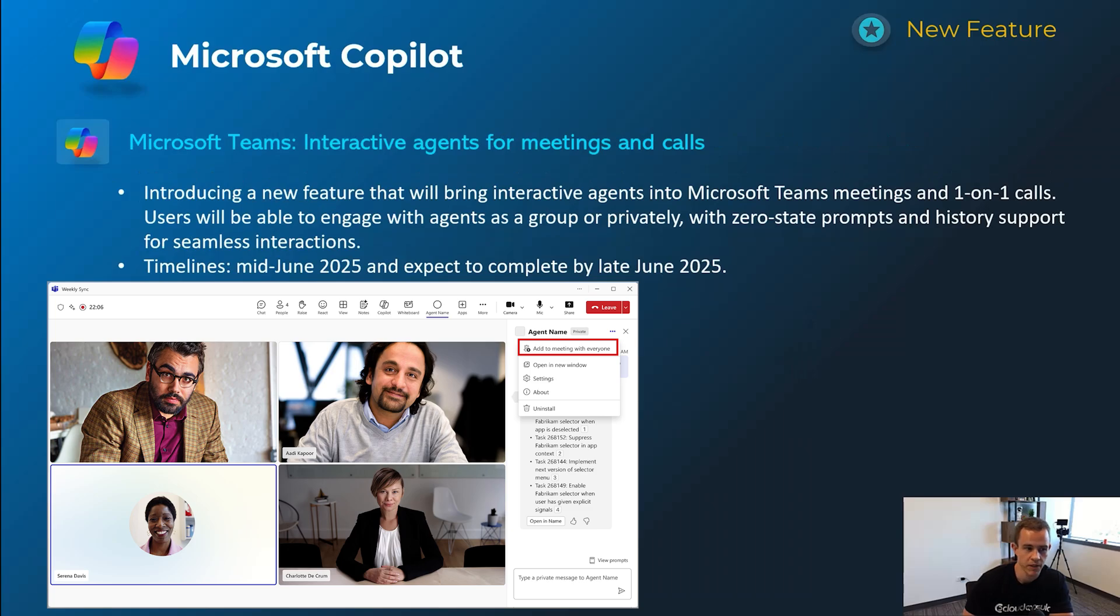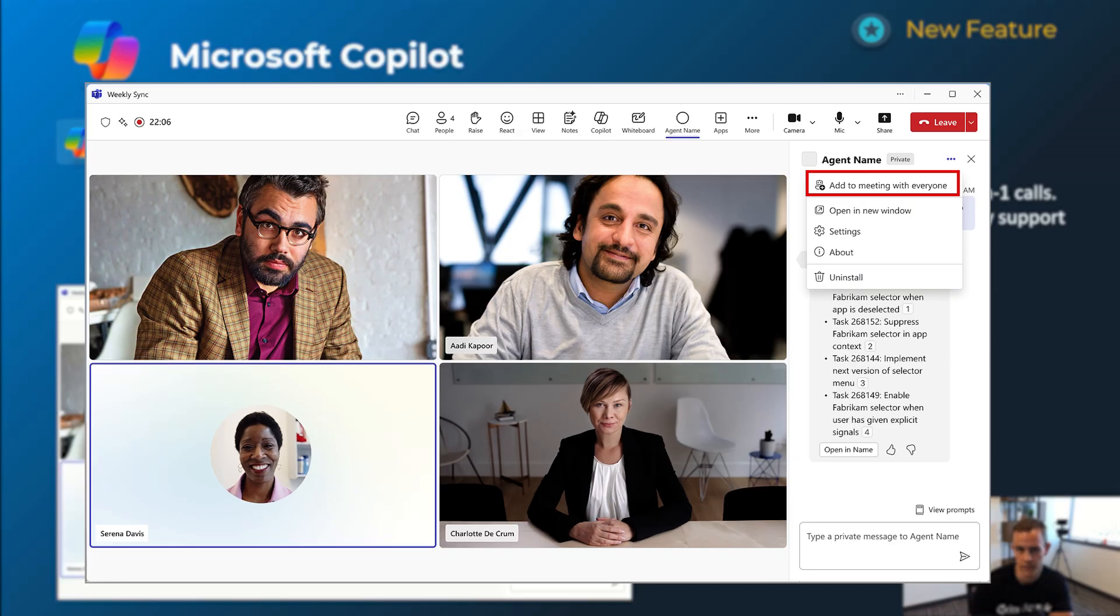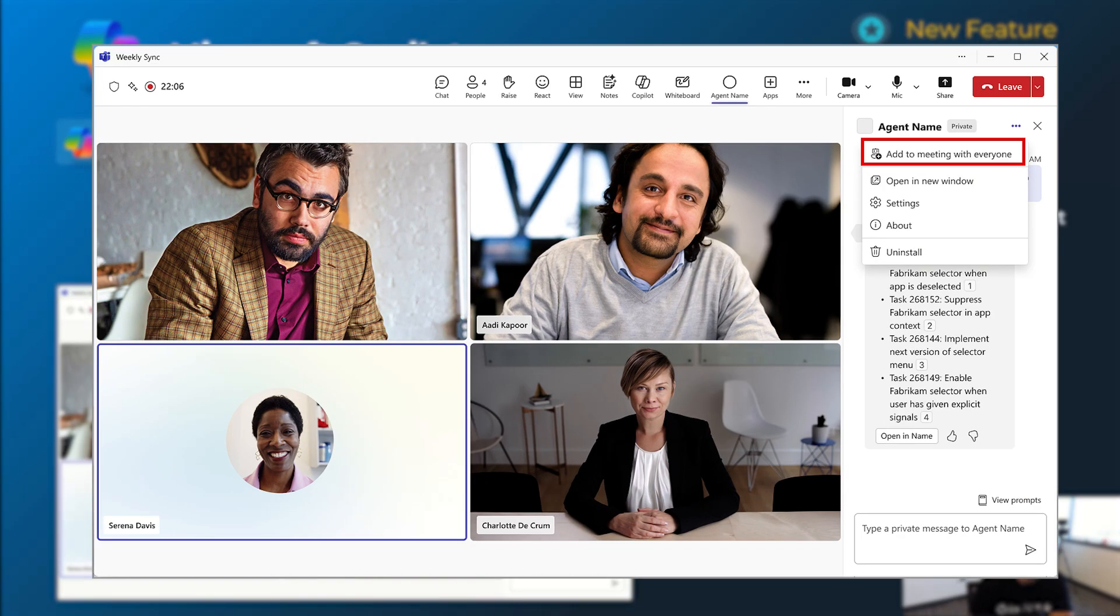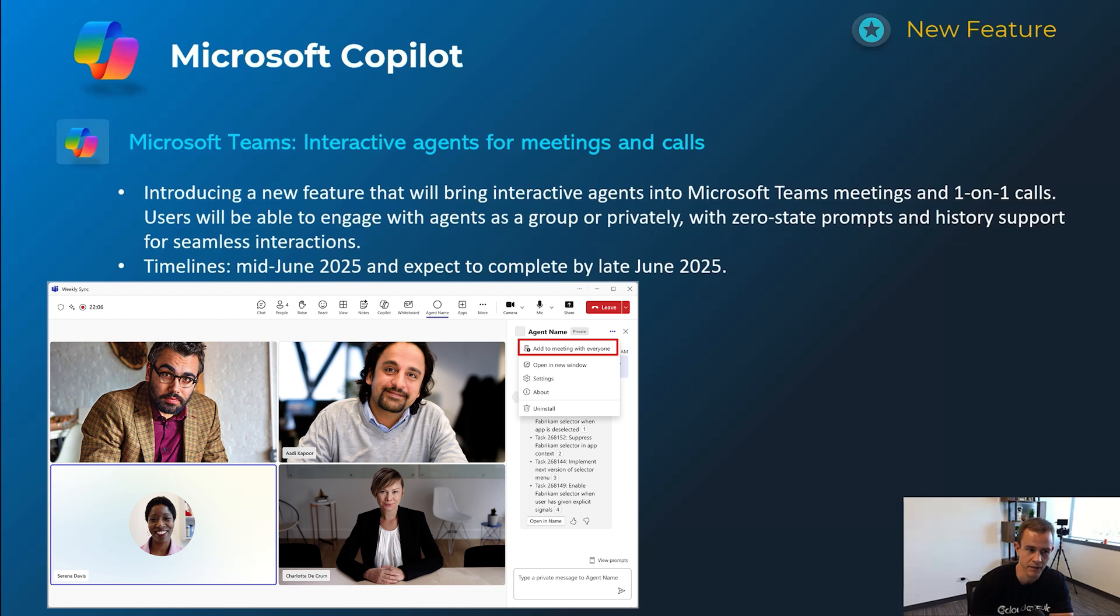Next one here for Microsoft Teams also interactive agent for meetings and calls. I've actually had this if you've created an agent in Copilot Studio, but this is extending into third party agents as well too that you could include or integrate within Microsoft. The benefit here is that you can bring them into a meeting. You could have them as you can see in the screenshots accessible to all users within that meeting. And then they have history support, meaning they can actually support a previous session and remember that and have context there to bring further context into new questions that are asked in future meetings. Timelines in this one is mid-June being complete by late June.